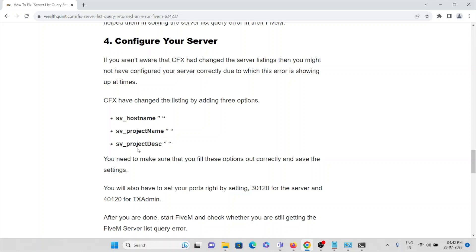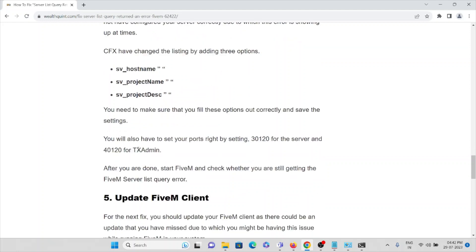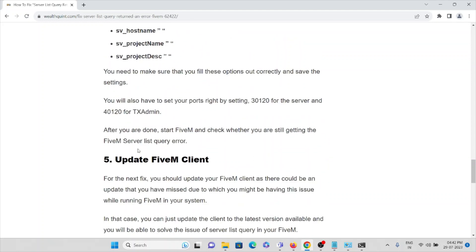You need to make sure that you fill these options out correctly and save the settings. You will also have to set your port right by setting 30120 for the server and 40120 for TX Admin.